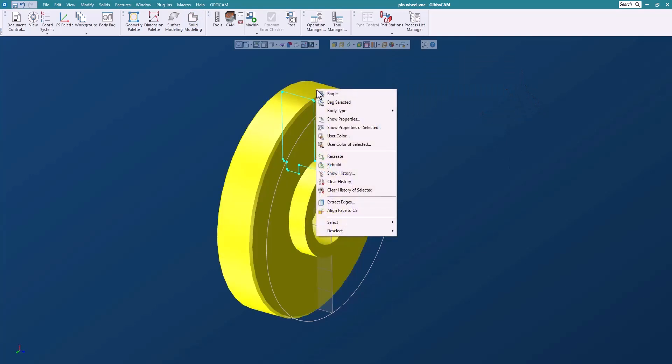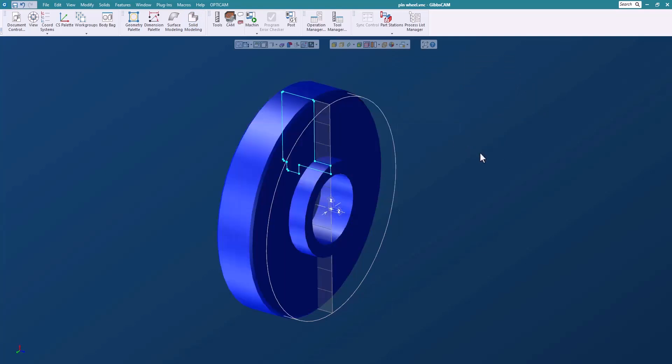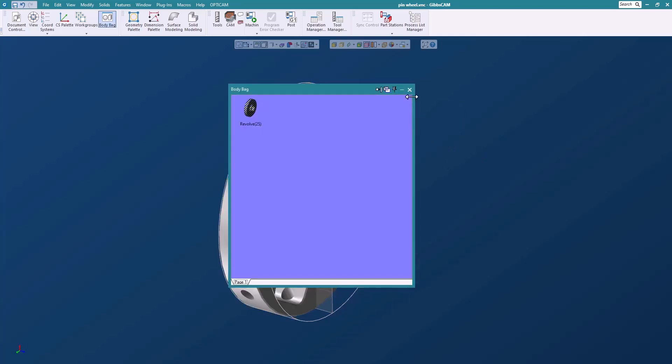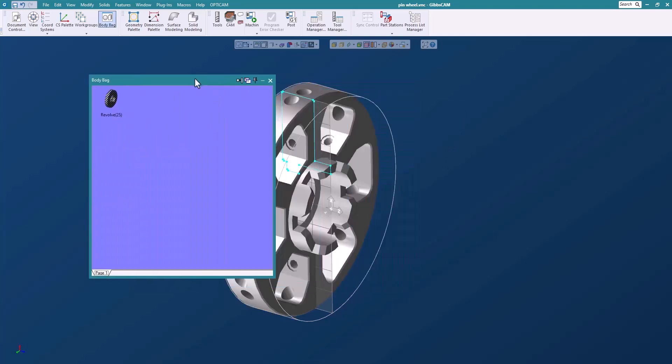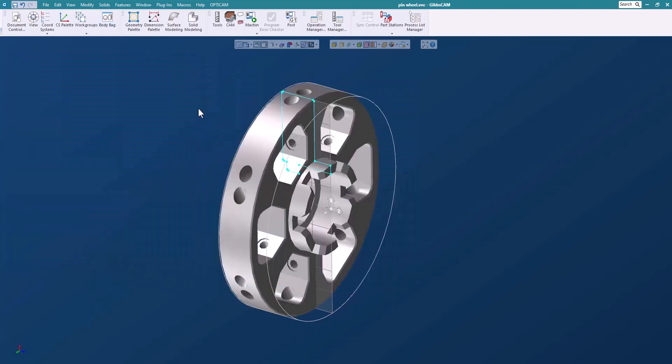So let's just select it. I'm going to change the body type to stock and double-click that and put that away in the body bag, because GibbsCAM remembers that it's stock so we don't have to worry about it being on the screen.